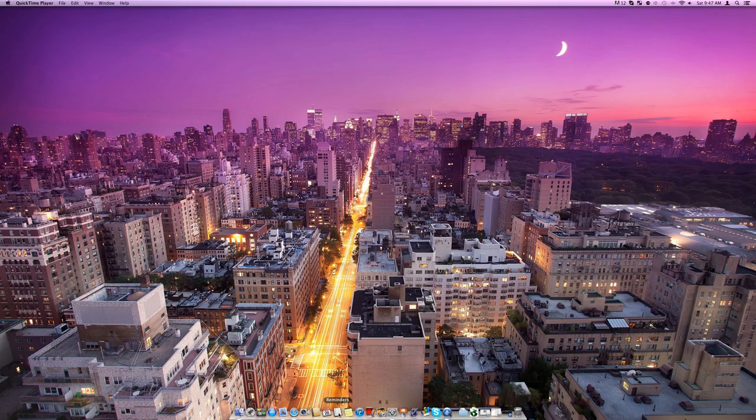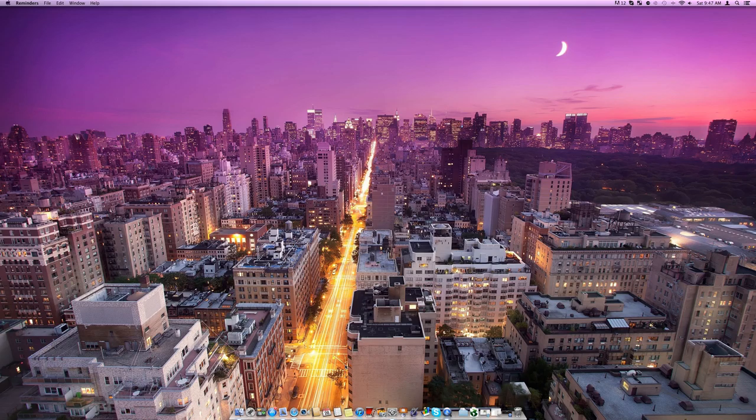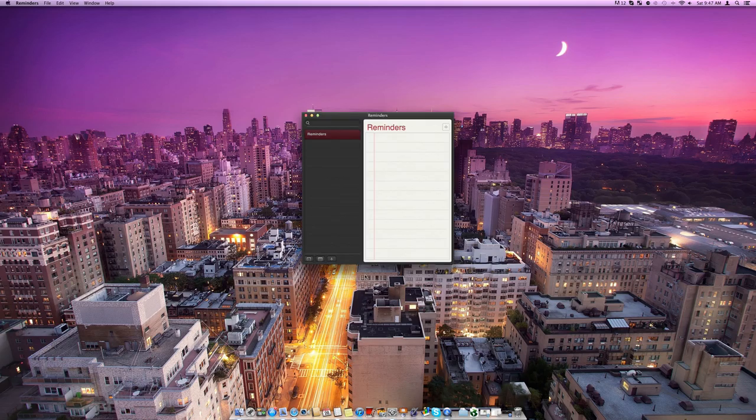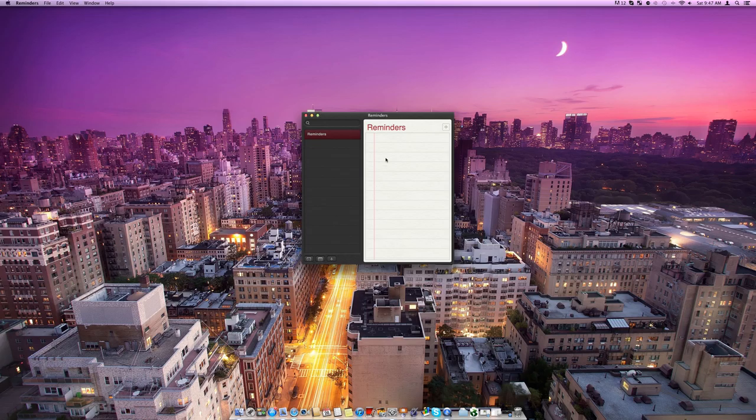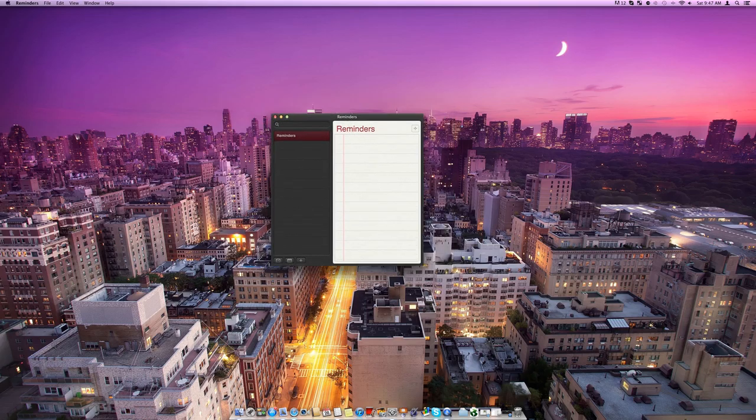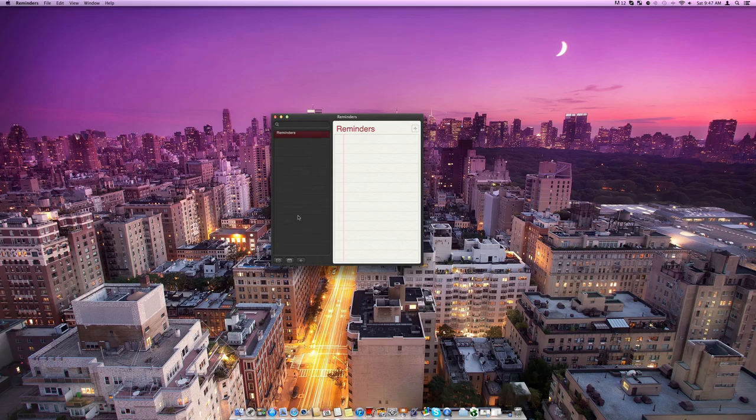So it will be in your dock, you can come here and open it up and then this is the screen that it will give you if you haven't done anything in it yet. So here's the main Reminders screen, we've got a list thing here and a list of your different reminder pages.